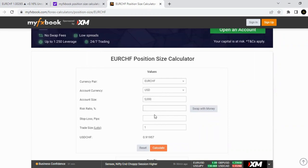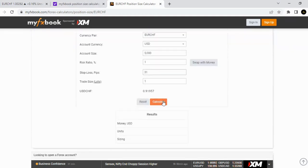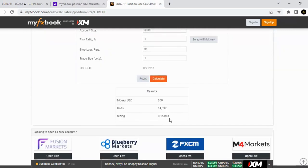Next is your risk percentage — that's where you put 1% or 0.5% (half a percent). If you're using 1%, just click 1%. Then enter the stop loss in pips, which is 31 pips, and click 'Calculate.'